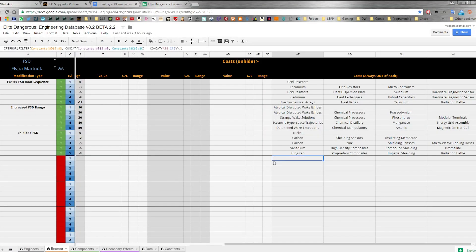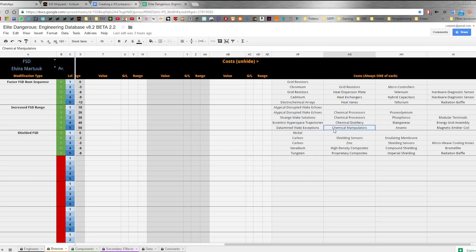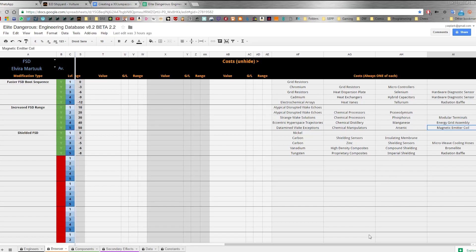Hello humans, Dr. Kai here. I've already made videos about getting datamined wake exceptions and chemical manipulators in my FSD range modding series, but now I'm going to show you how to get arsenic and magnetic emitter coils. There are some tips and tricks to doing it more quickly, so let's go through them now.